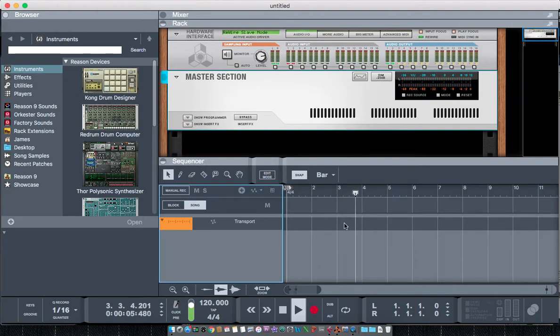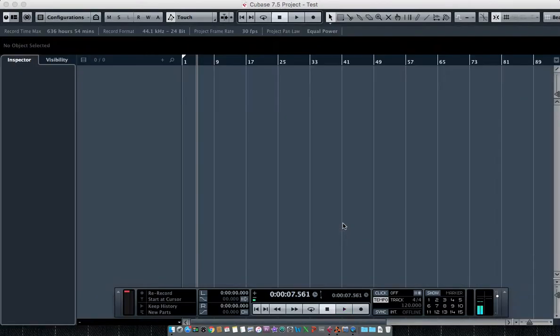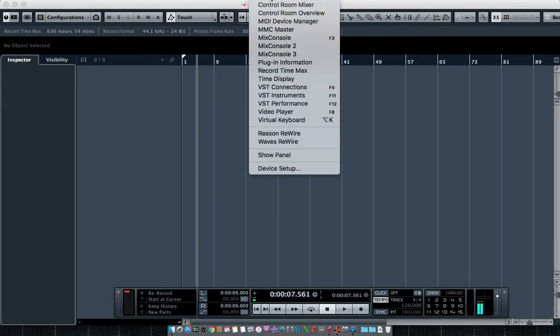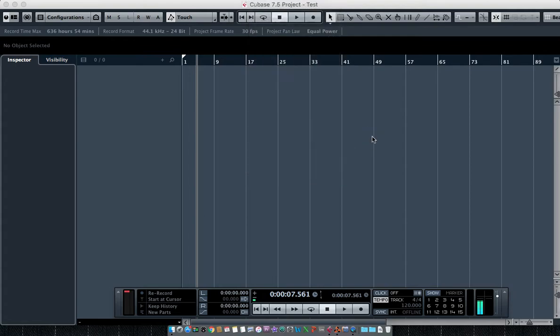And Reason has triggered as well. I can even hit stop in Reason and it will stop Cubase. If I go up to the Devices menu now in Cubase, it'll also show me Reason ReWire right here. So you've got to make sure that both applications are running in the same bit mode in order for the ReWire to take effect. Hope this helps out.